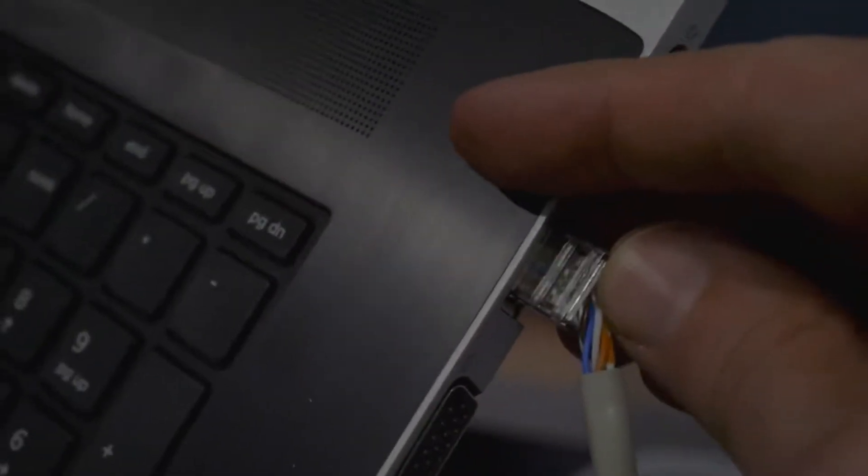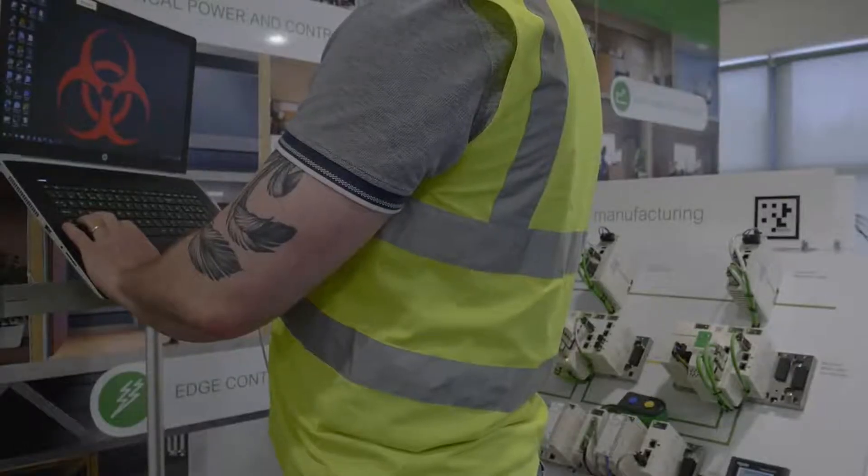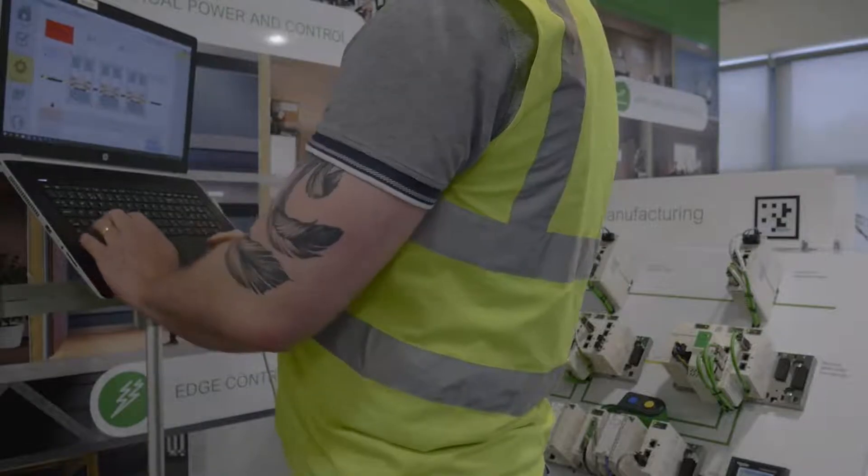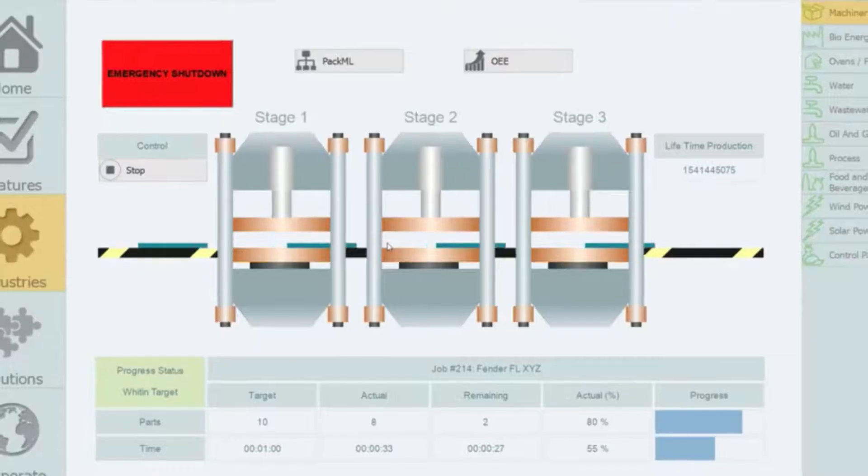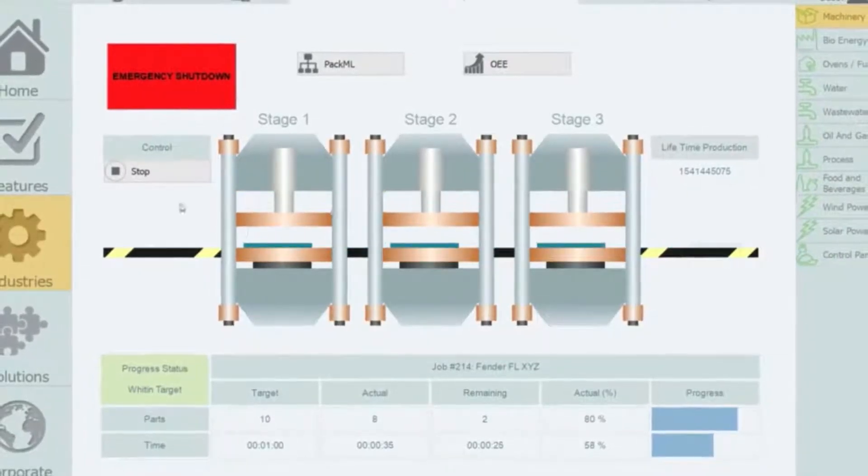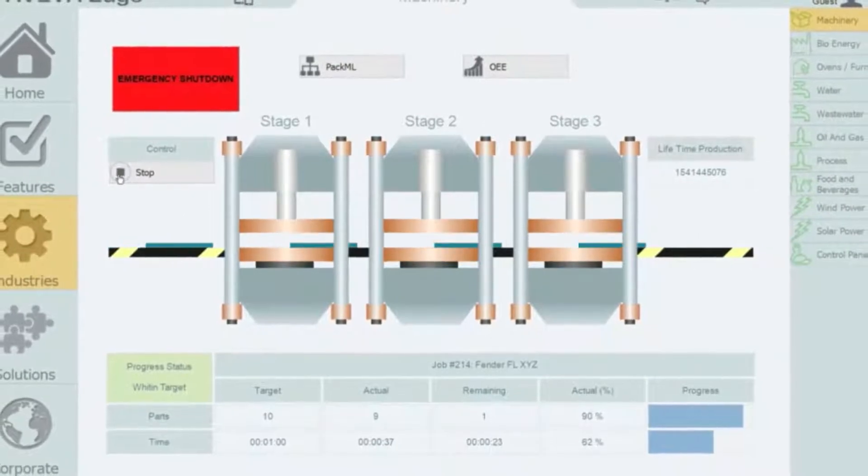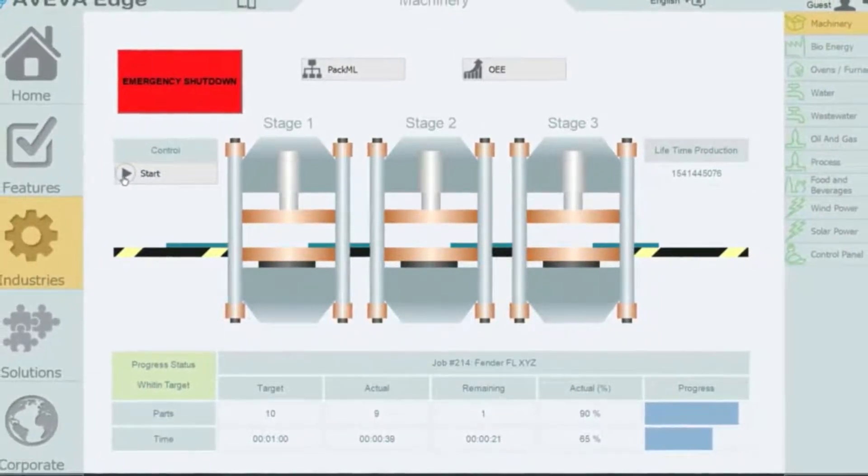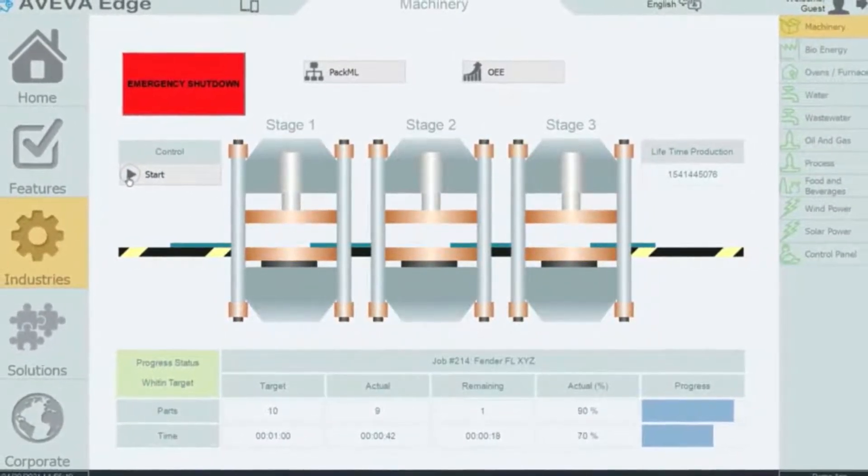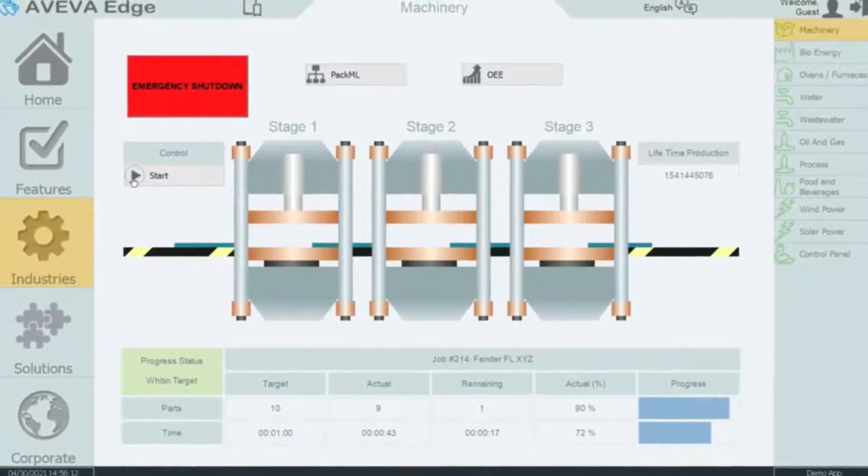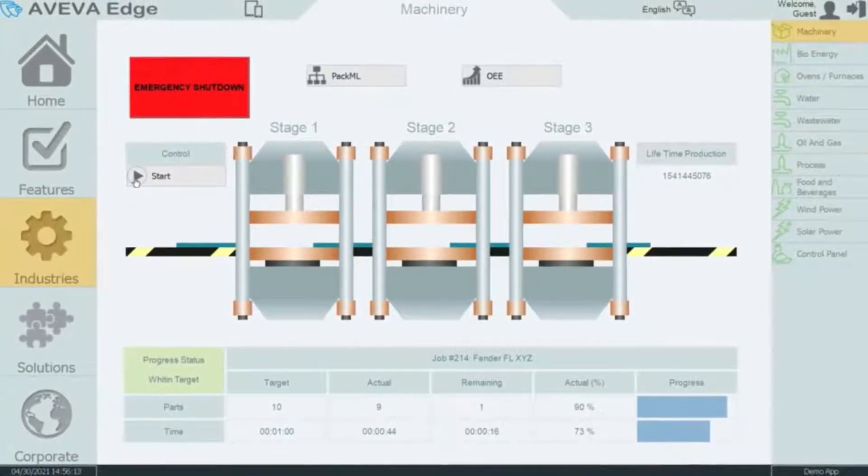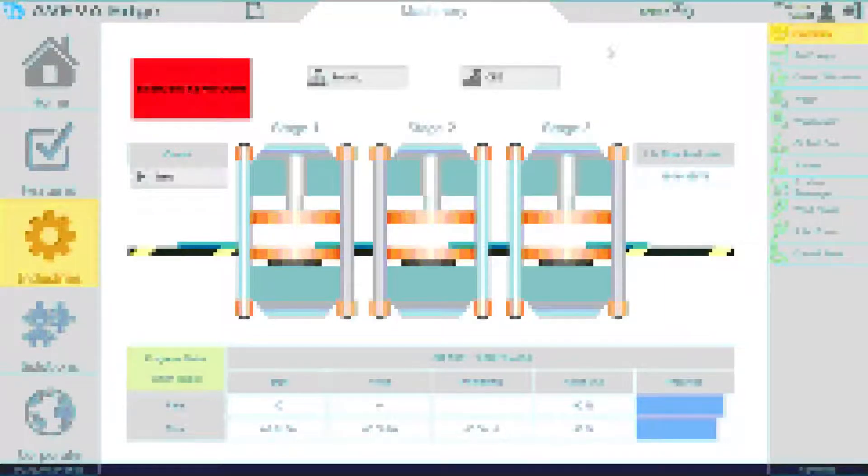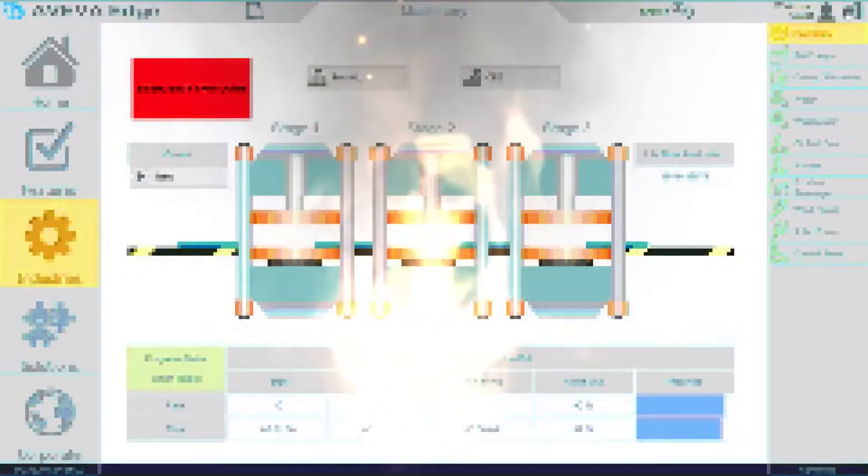And now he's going to log on to a system. This is a demo system, but this could be a real system. He's going to stop and start the process—he could hit that emergency shutdown button with no oversight, with no auditability. And now we can see something has happened.